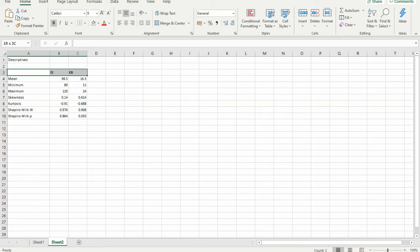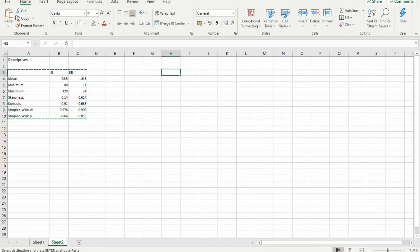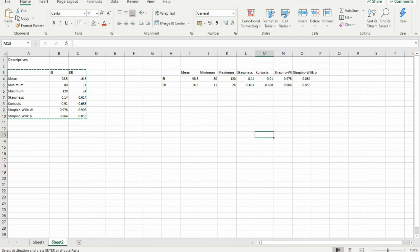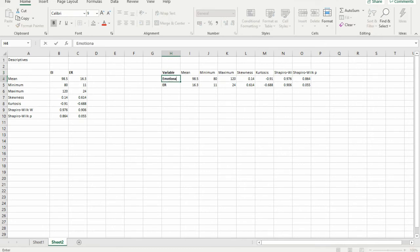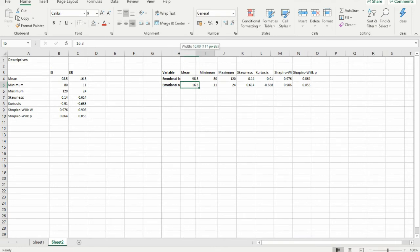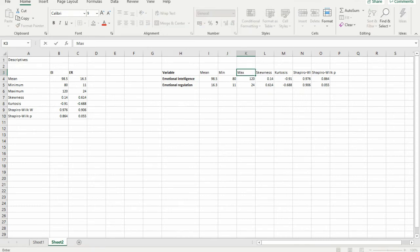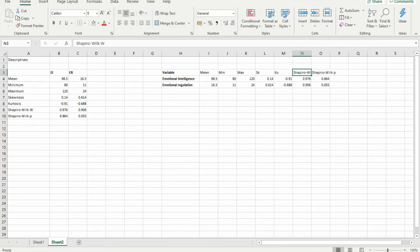Next, I am selecting this data and transposing and pasting it so it becomes a proper table. Very easily it has become a table. I am labeling the columns: variable, mean, minimum (min), maximum (max), skewness (SK), kurtosis (KU), Shapiro-Wilk coefficient (W), and probability (P). Now this is good to show as a table.